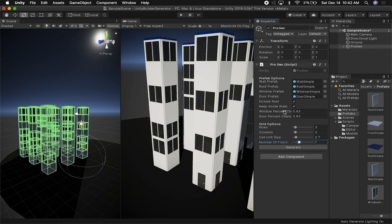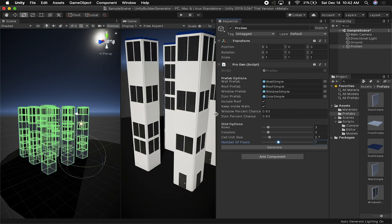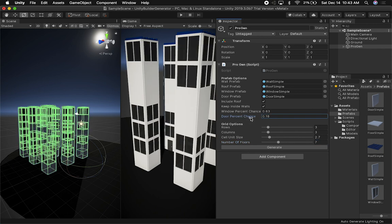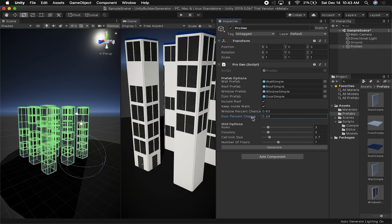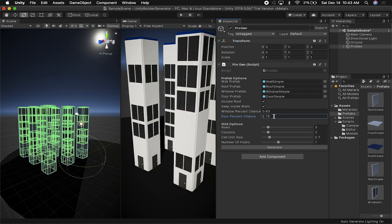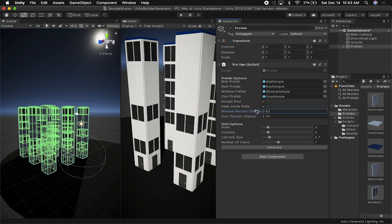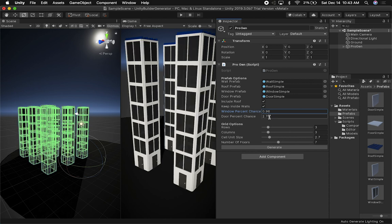I can change settings and those settings generate things that can become part of our games. The window percentage chance and door percentage chance settings are really important because they are percentages. Right now I'm telling the system that at least 63% of the time on every generation we're going to get windows, and 63% of the time we're going to get doors. Also, these should have a max of one because you can't really do 200% — only 100%.